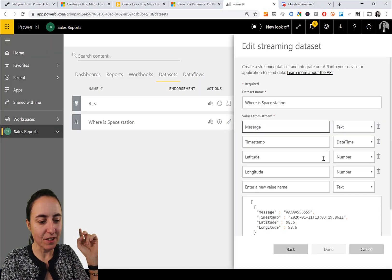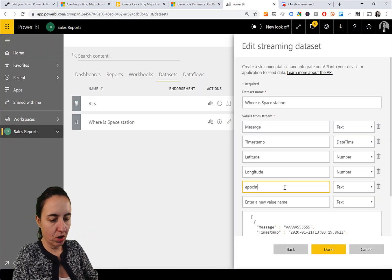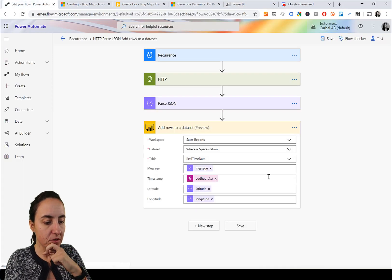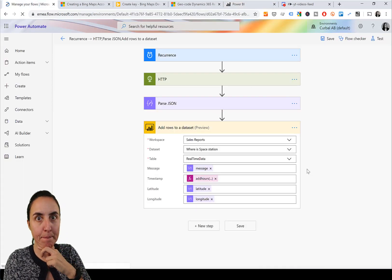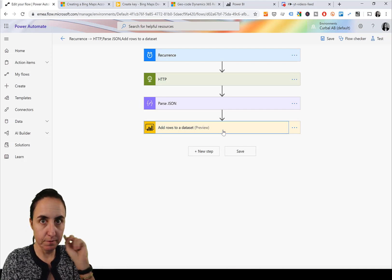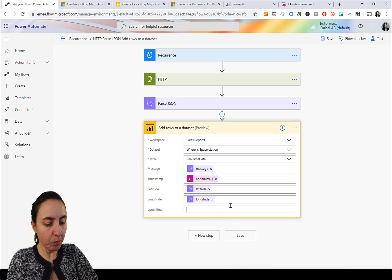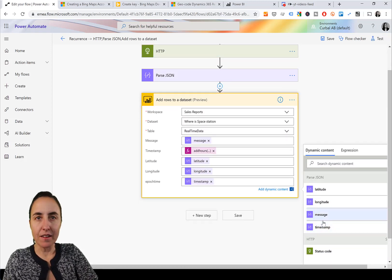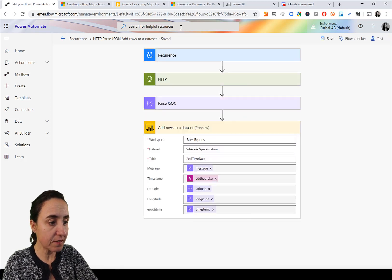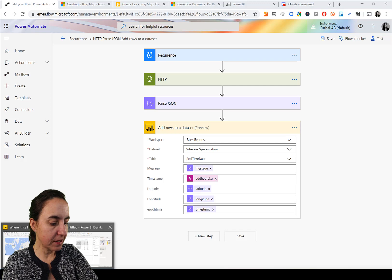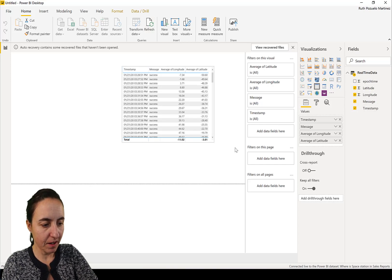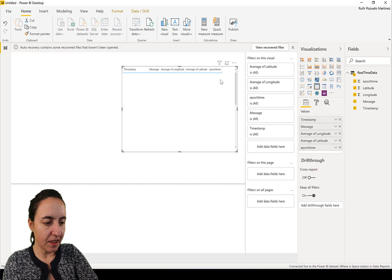We're going to add the epoch type to the space station dataset. It's going to be a number because it is encoded as a number. Then we go to our original Flow and refresh it - we're going to put in the timestamp that they send us because it's encoded as a number, and it will help us filter. Save, and there we have it - epoch time, and you can see it will be a number.